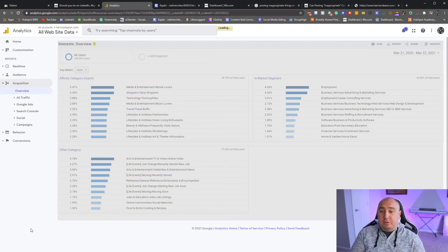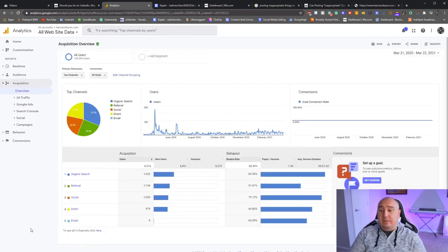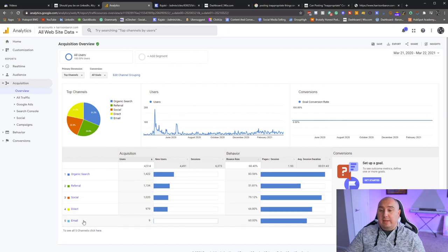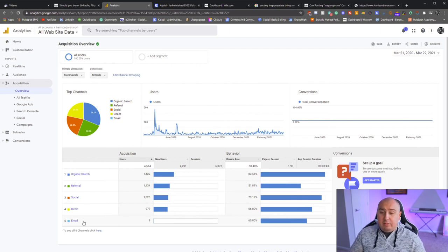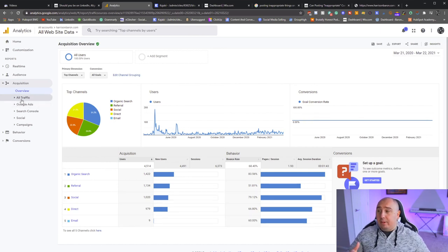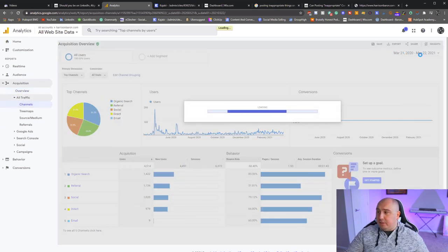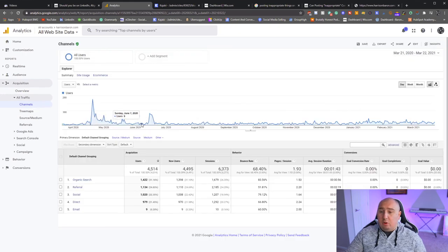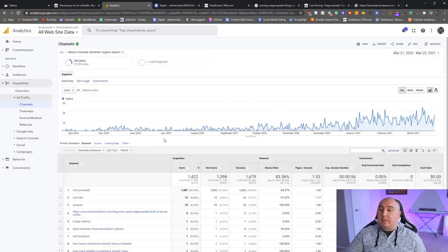Acquisition is something I always say to check out — this is extremely important. Google Search is a massive percentage of our acquisition, then referrals, social, direct, and email. I don't use email marketing as much as I probably should on my personal website, but if you did, your email numbers would be significantly larger. This is a good way to just look at where people are coming in from. Organic search is growing — very happy to see that; if it started to tank, I'd be very concerned.